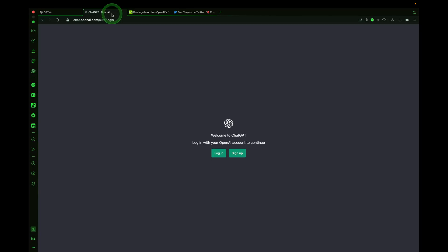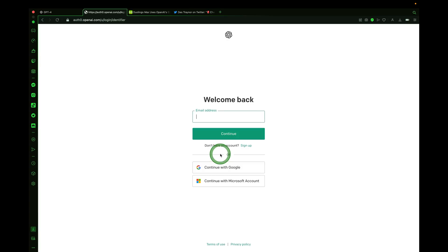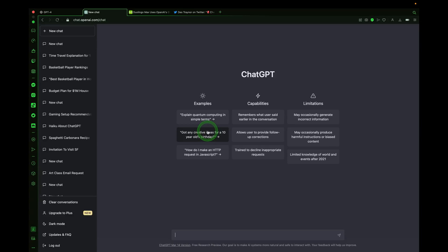You'll need to log in with your OpenAI account at chat.openai.com. You can click the link in the description and sign up if you don't have an account, or go ahead and log in if you do. Now that I'm inside of ChatGPT, you'll need to upgrade your account to Plus in order to get access to GPT-4.